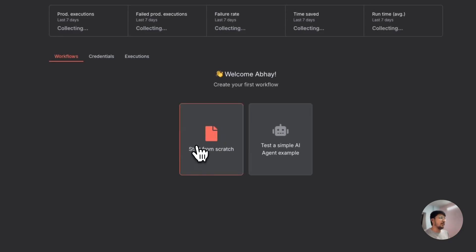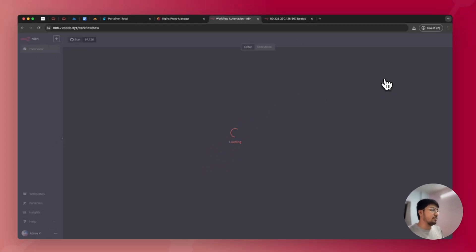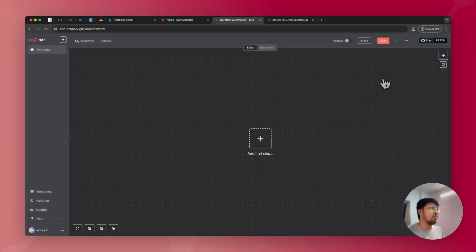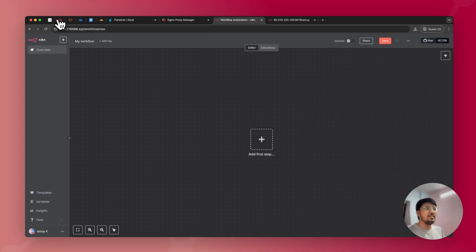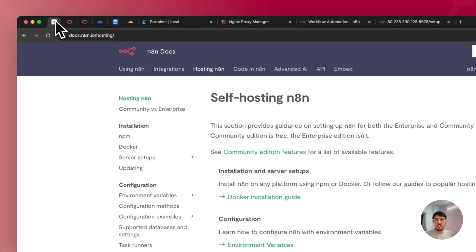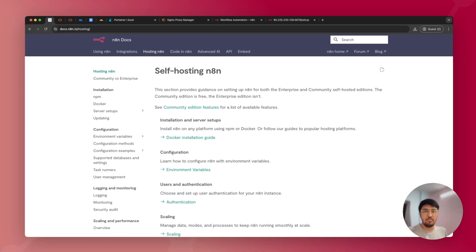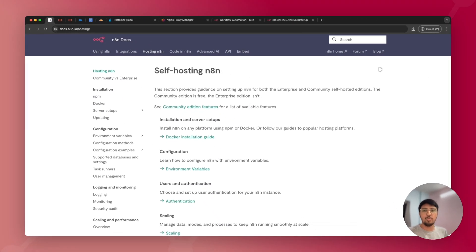You are inside N8n. You can create workflows from scratch and automate your daily tasks. That's it for this video. If you have any suggestions or need help, ask in the comments or reach out via social channels or email — I'll be happy to help. Have a great day. Thank you for watching. Bye.